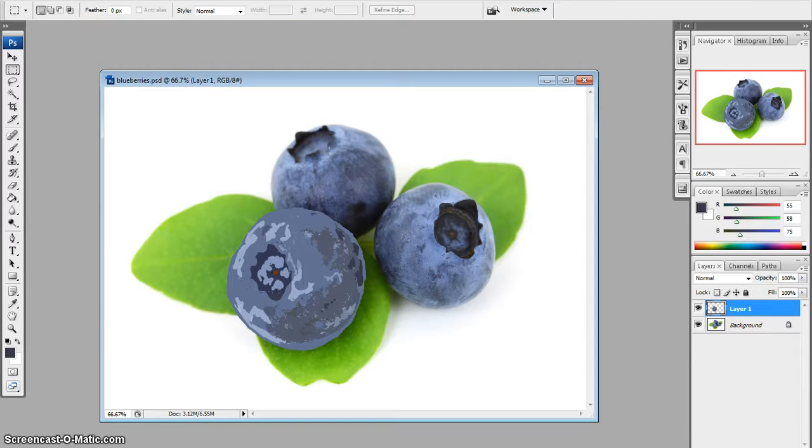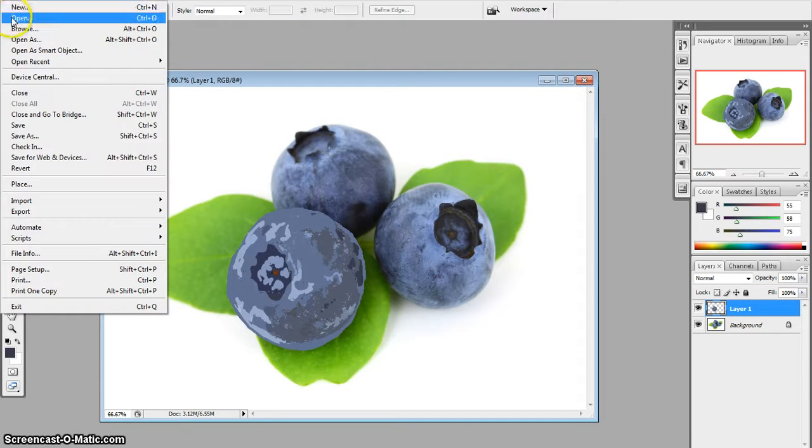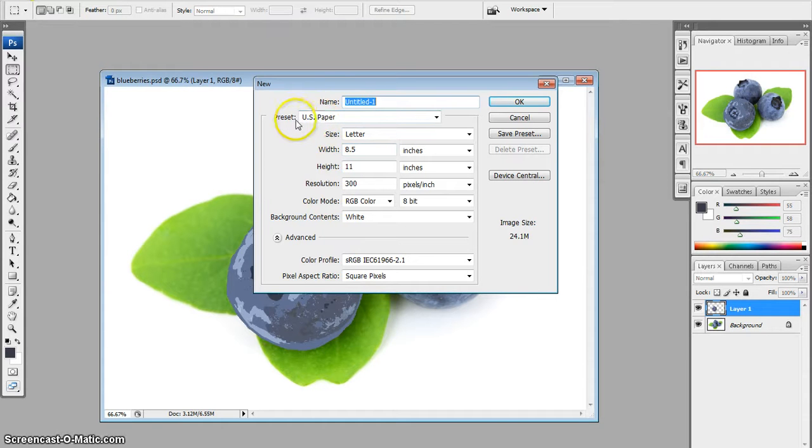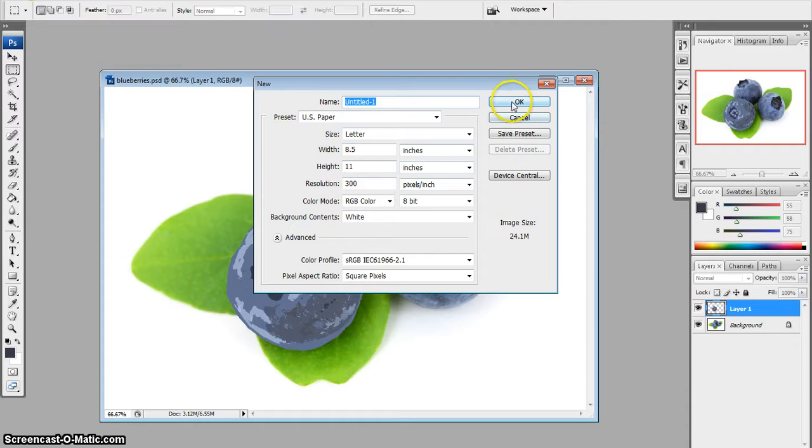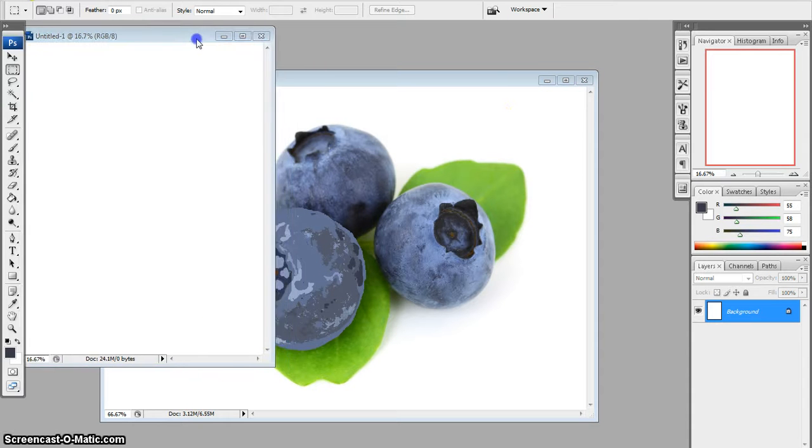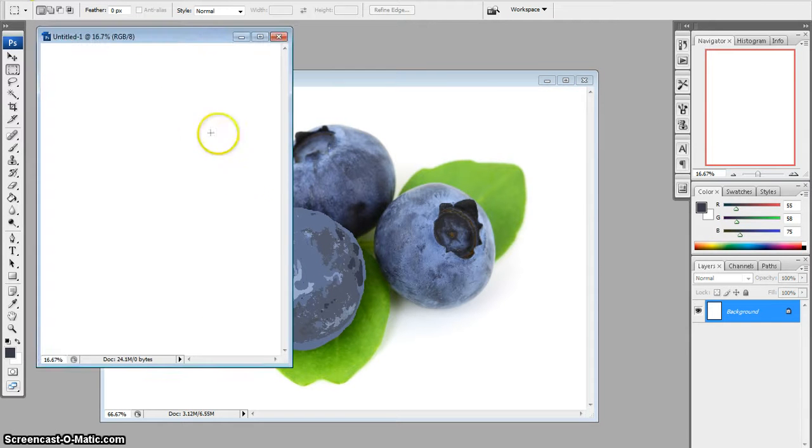Then I'm going to go to File > New. This is defaulted as a U.S. paper size, 8.5 by 11 inches. That's fine. I'll just hit OK. So here is my new project. It's untitled right now.